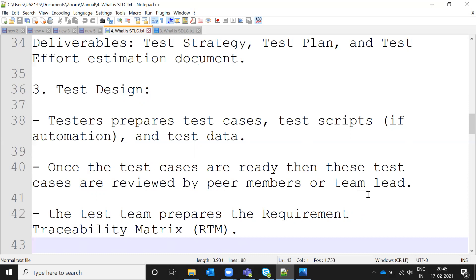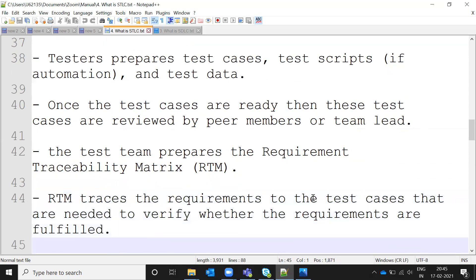Based on the approved test steps, you execute the entire application according to what you prepared in the test case. In this phase the testing team also prepares the Requirement Traceability Matrix (RTM). This is a very important topic — it will definitely come up in interviews. End-to-end we track everything using the RTM, showcasing how much effort was provided, what was tested, and what needs to be done in the future.